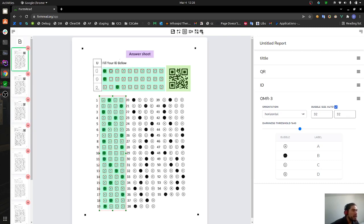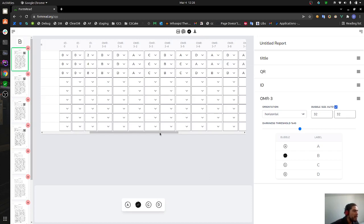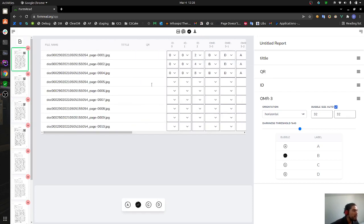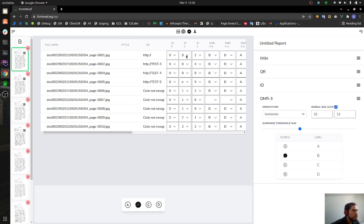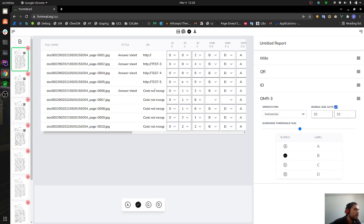Let's go back to the table. Now we can process all the answer sheets by clicking on this gear button and it's going to start doing in the background all the recognition. It's going to always first finish the OMR, then the QR, and last the OCR.